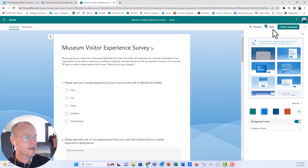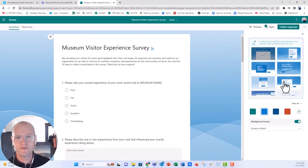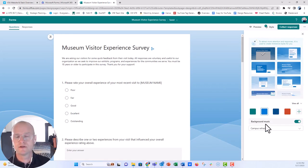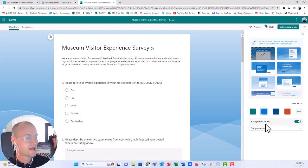You can change the background, the look and feel of your survey. You can also select right here, this little note that says background music.